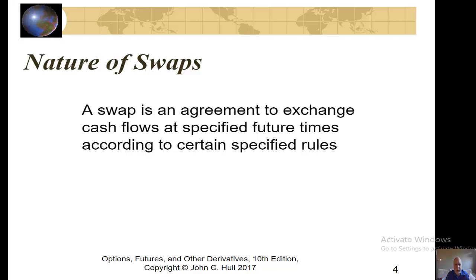What is a swap? A swap is an agreement to exchange cash flows at a specified future time according to specified rules.